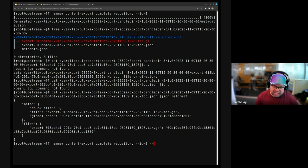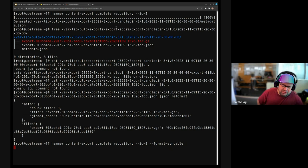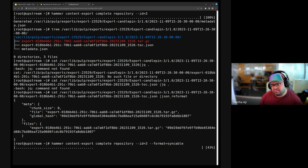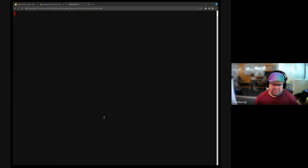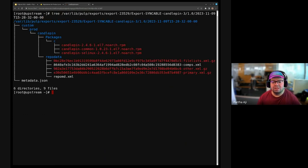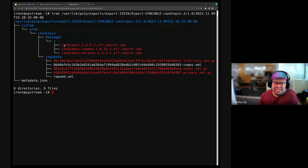If we want the other format, we can say format syncable. This should take about the same time because it's a fairly small repo. Let me do a tree on this directory — there you go. You can see that yes, this is exactly a yum repo structure. Katello uses the metadata JSON file to figure out what repository it needs to create in the upstream, and when you tell it to use a particular directory, it will do a file path sync from there.